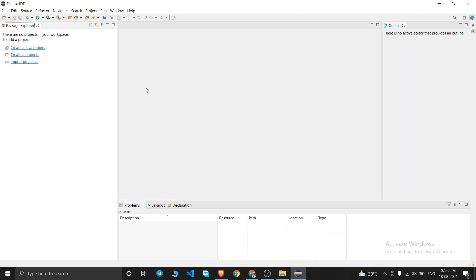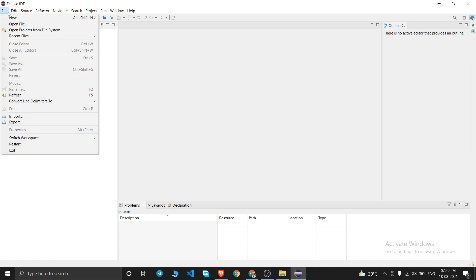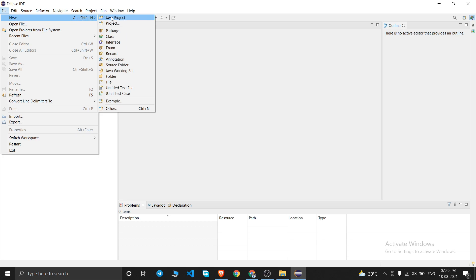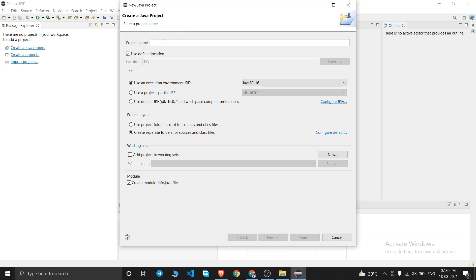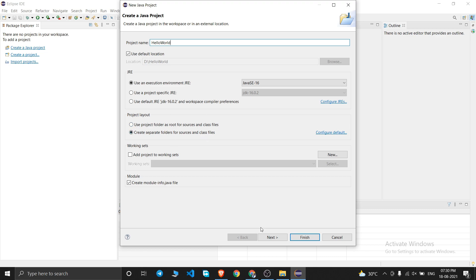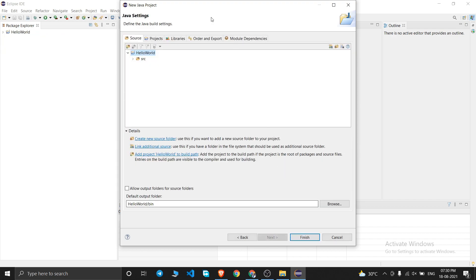Let's try running a Java code in Eclipse IDE. Click on File, then New, then Java Project. It will ask for a project name — I'll type 'HelloWorld'. Leave the JRE option as the execution environment (it should show Java SE 16). Keep 'Create separate folders for sources and class files' checked, then click Next and Finish.